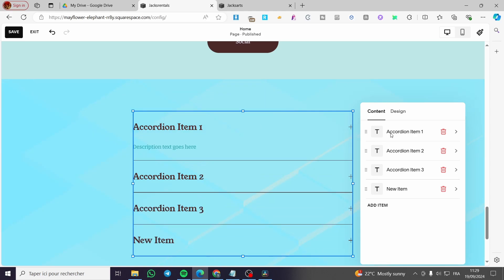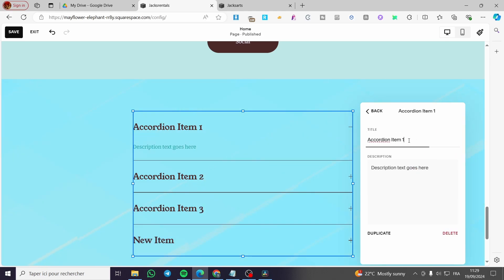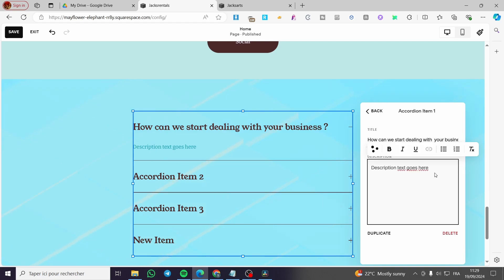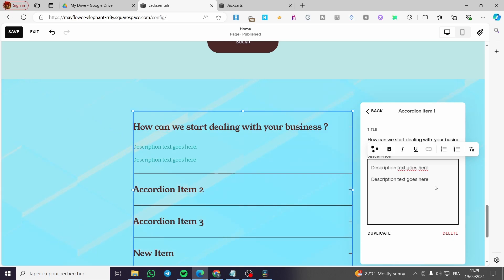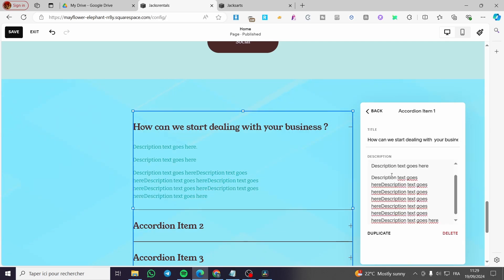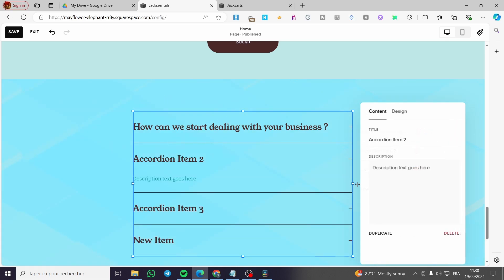You can add more items and link them or rename them. I'm going to click on accordion Item 1 and put in a FAQ question: 'How can we start dealing with your business?' with a question mark. Then in the description I'll add a text answer. Now we have the first section complete — I'm going to save it.